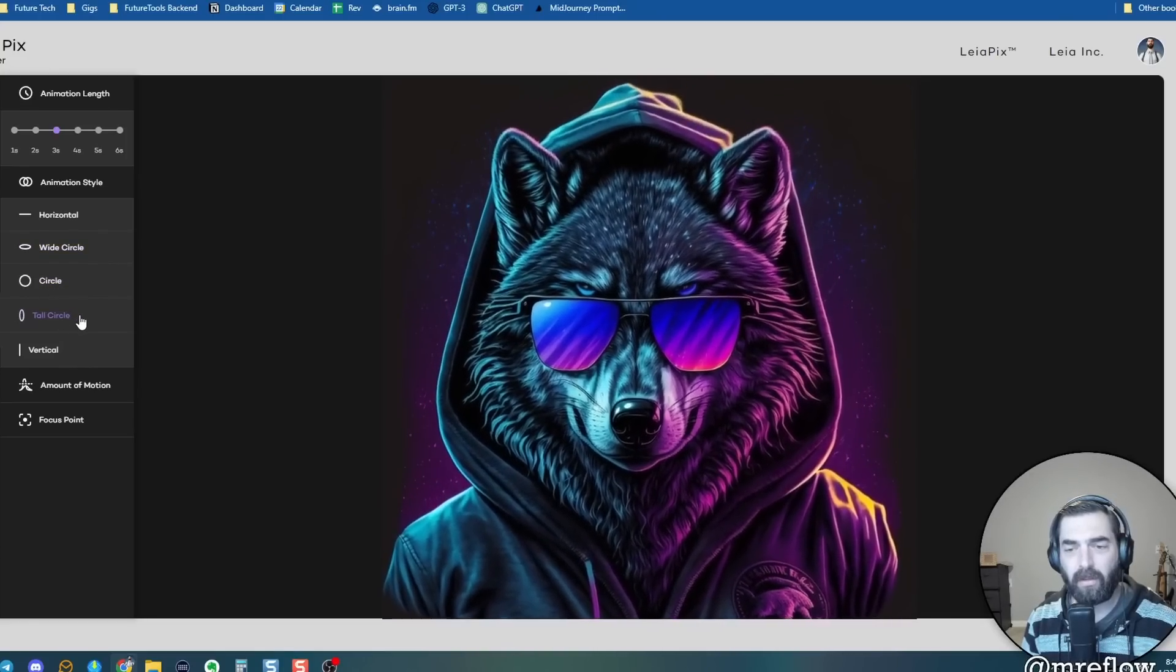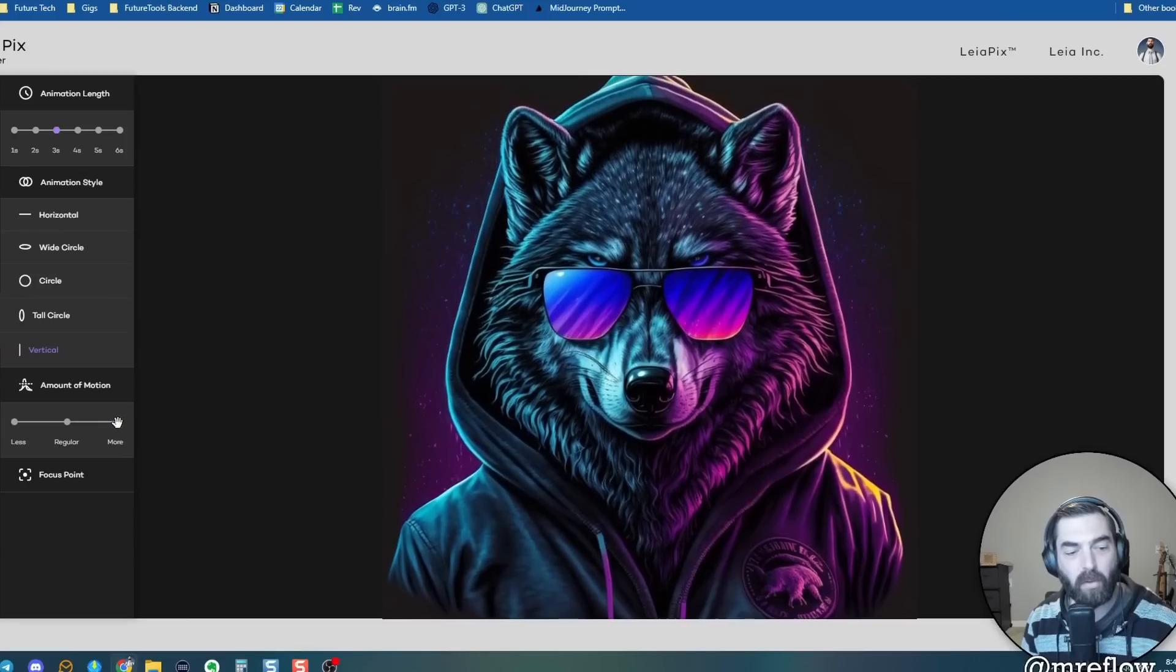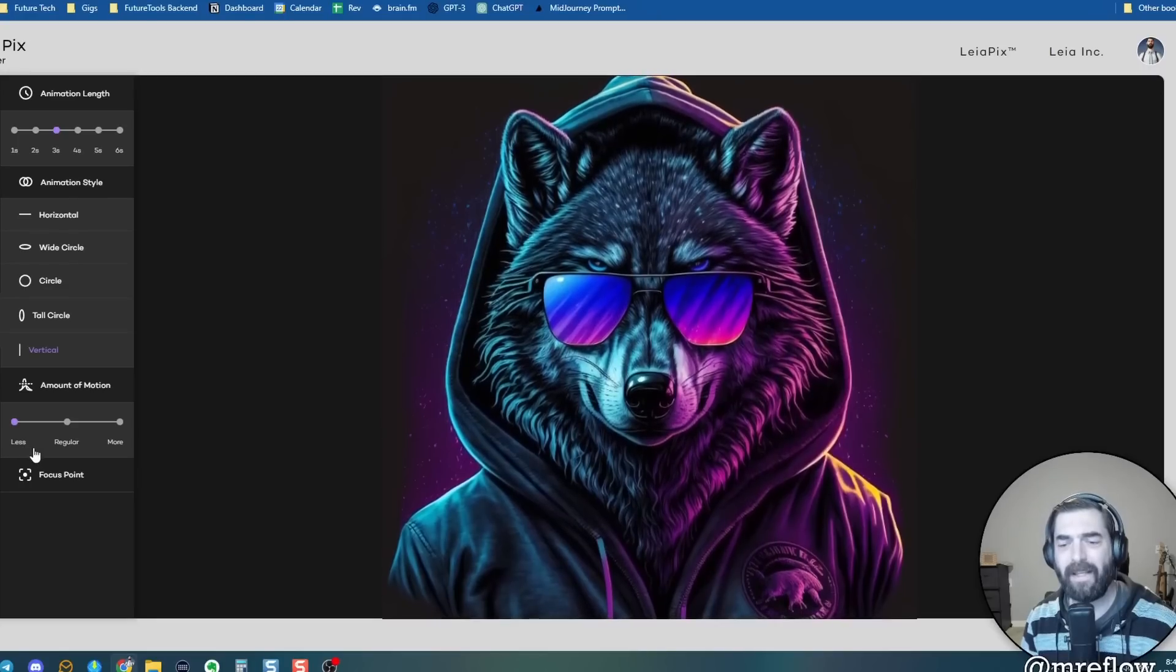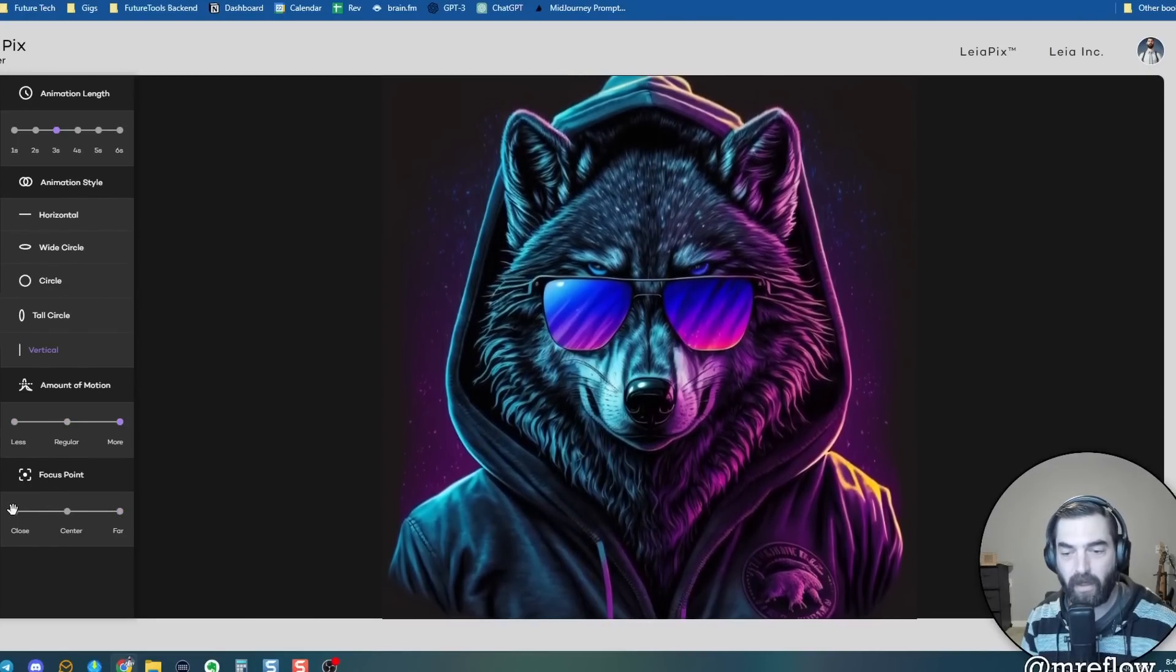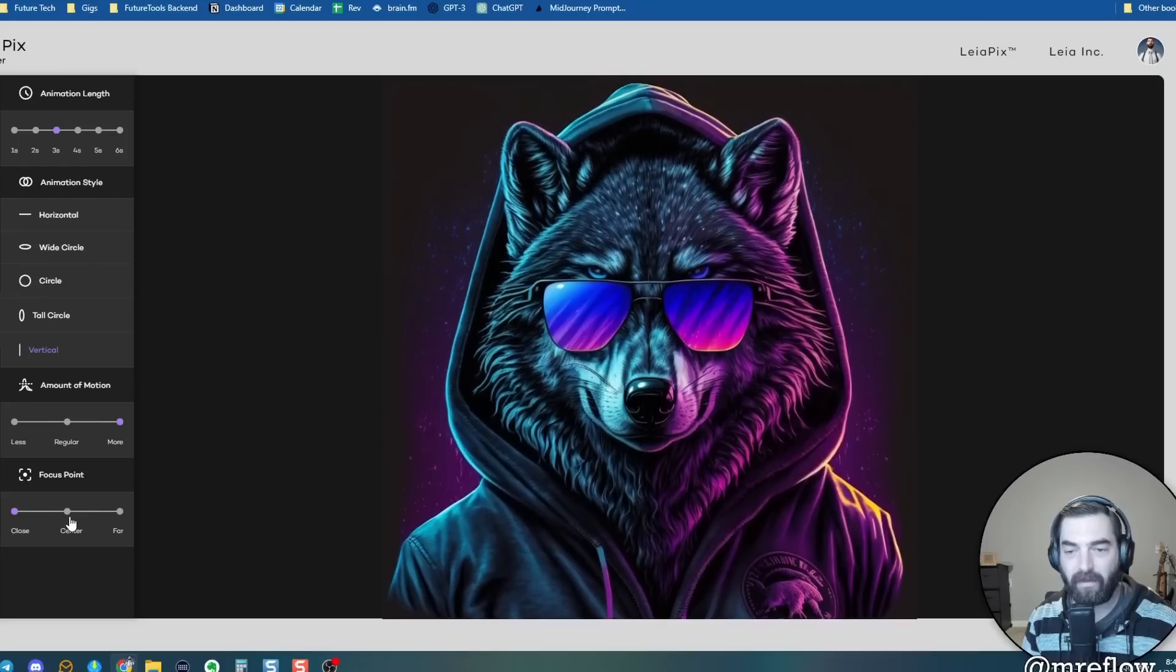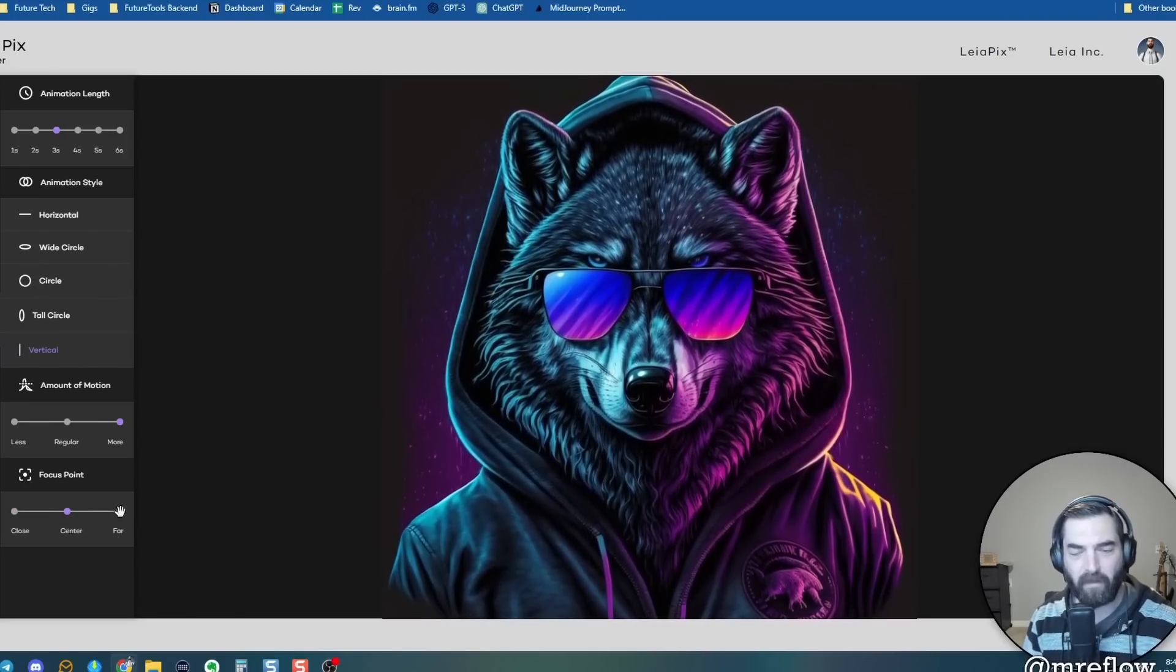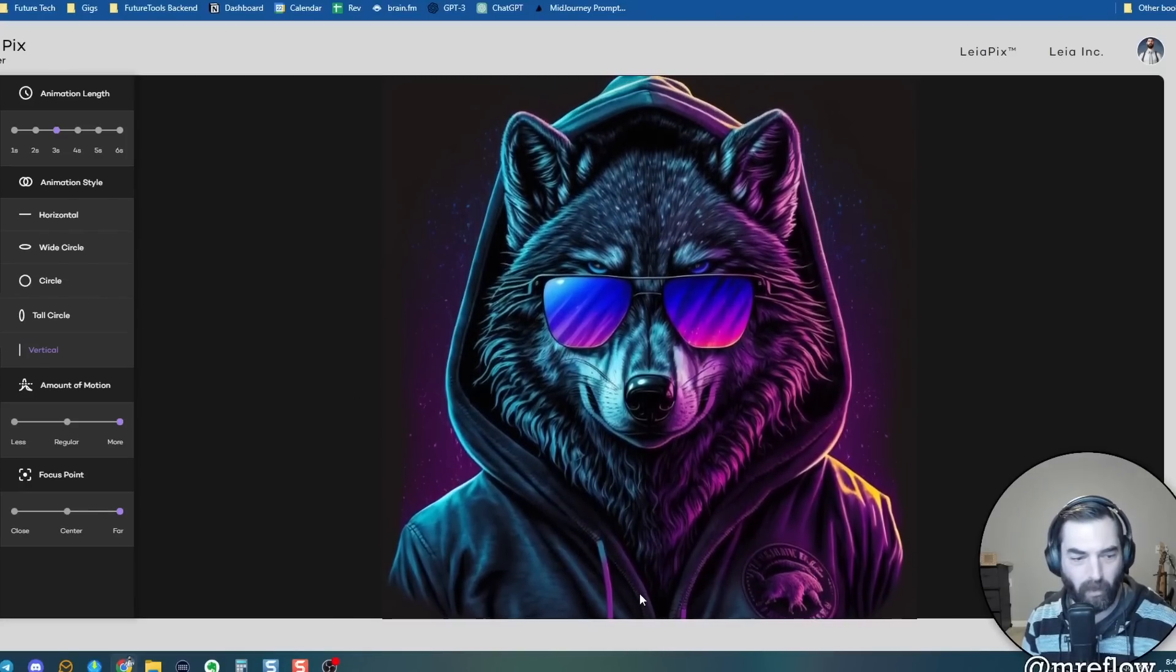And then for animation style, you can choose how it's sort of rotating the camera around him. So if I go horizontal, it just looks like he's looking back and forth. And you can see how it kind of animates the head there. You've got wide circles. You've got just a standard circle, a tall circle, and then vertical. And you can kind of see how that changes the style of animation. You can change the amount of motion to less. So it's kind of very subtle animation almost looks like it's breathing. You've got regular, you've got more, and then you can change the focus point. So I can make the focus point close. Then you can see it really sort of makes the background shift a lot.